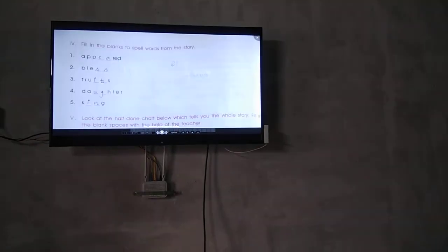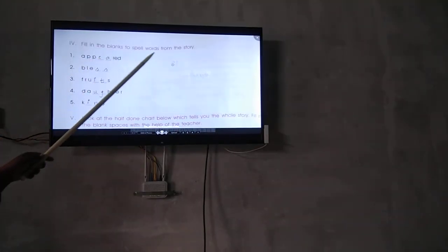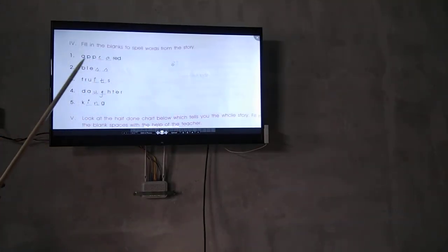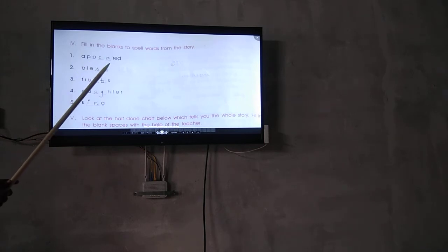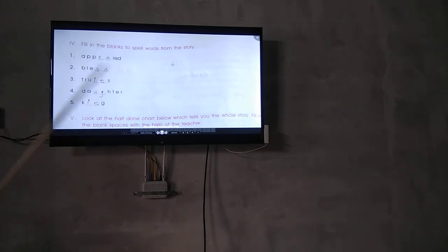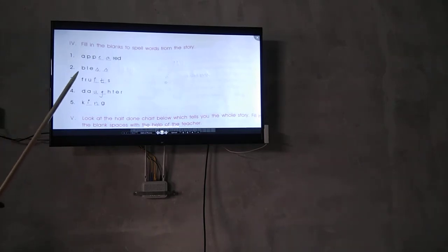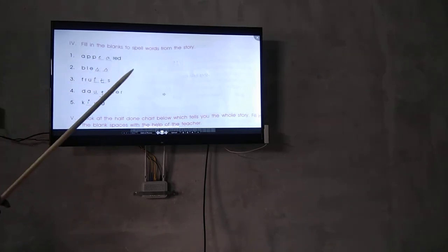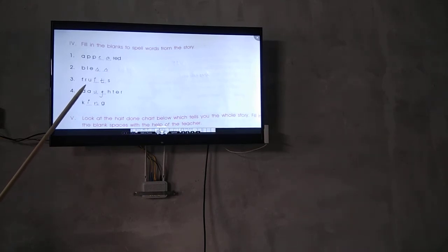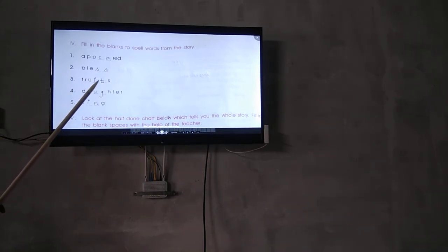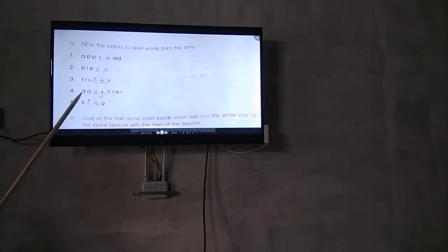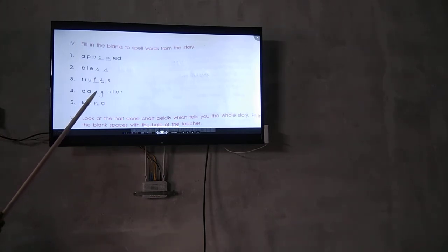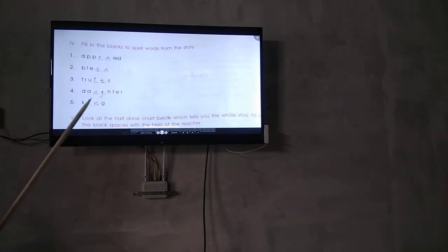Fill in the blanks to spell words from the story. Appeared, blessed, fruits, daughter, and king.